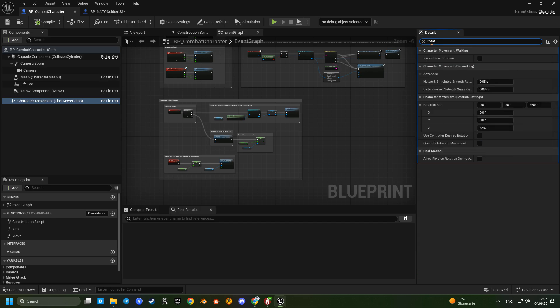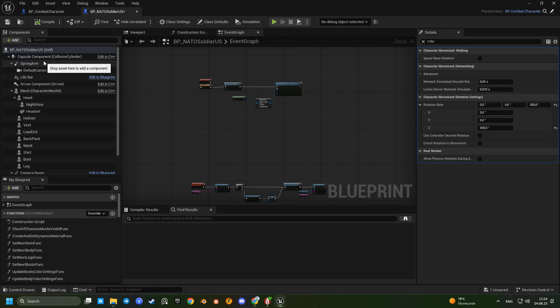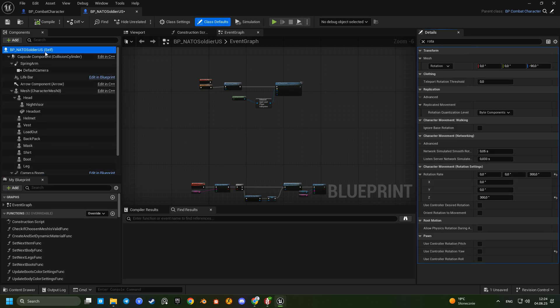In Boss, in the movement component, the orient rotation to movement option is disabled. Let's check one more thing.